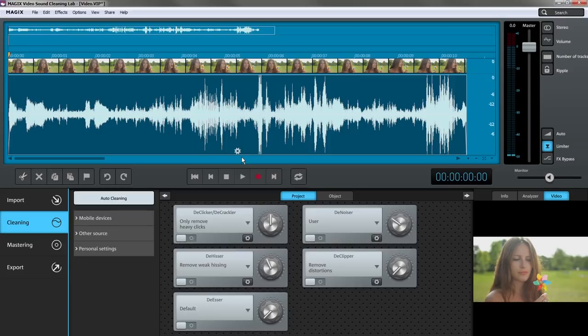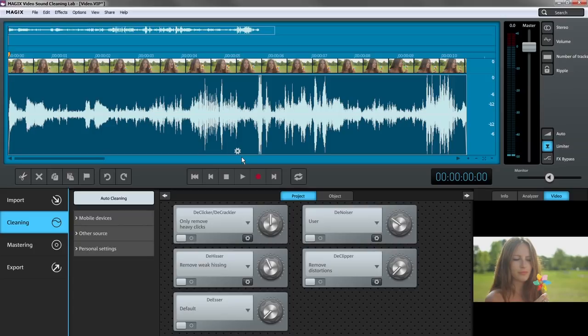With Video Sound Cleaning Lab, it's easy to optimize and restore video sound, to fade it in or out, cut it and much more. The upper area of the window displays the waveform.